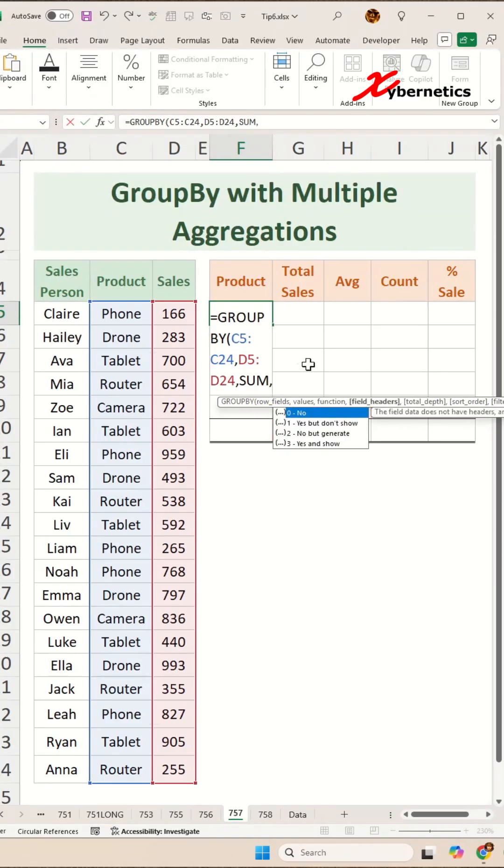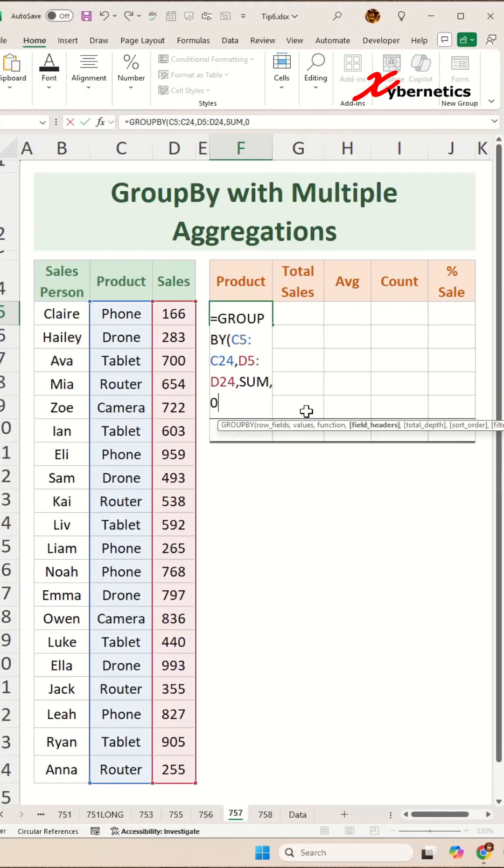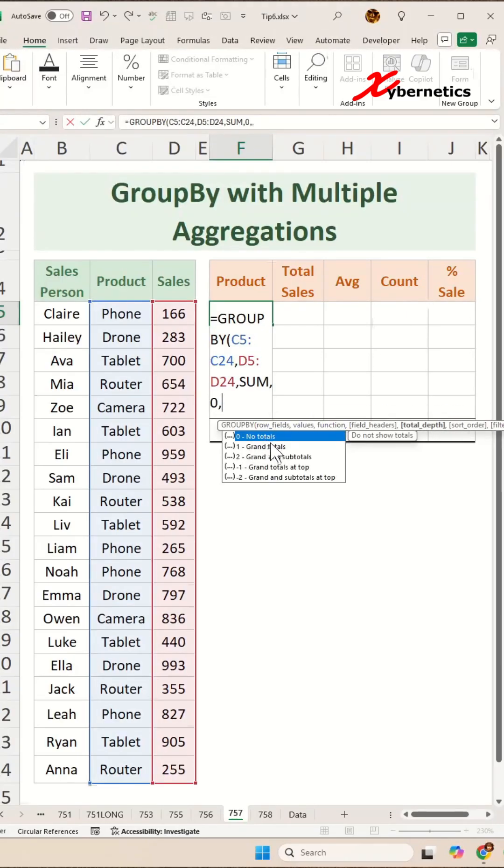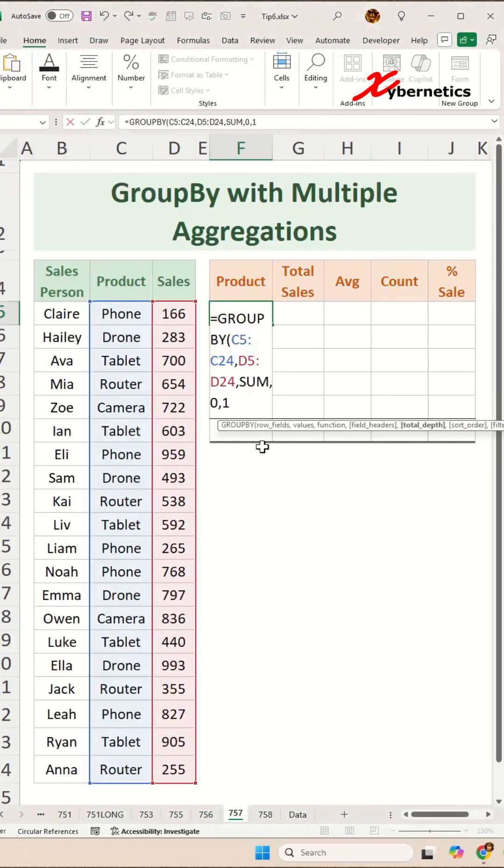And the fourth argument, let's say we're not going to add a header because we already got a header here. Then the next argument would be, let's add a grand total by putting grand total here as one.